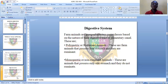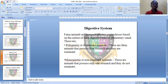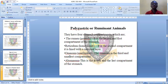The other class is monogastric or non-ruminant animals. These are animals that possess only one stomach. They do not chew the cud.